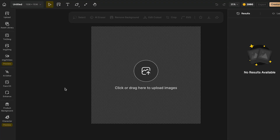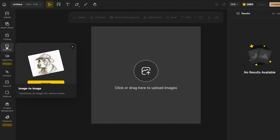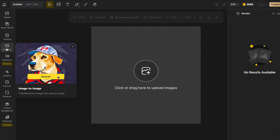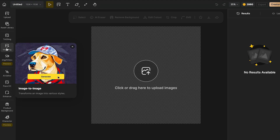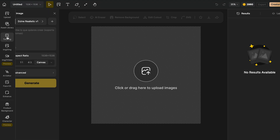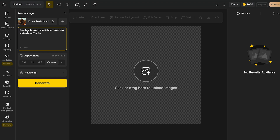So if you already have a picture of your character, you can go directly to the option of image to image. But because I don't have a character yet, I'm going to start with text to image. Over here, like any other AI, first of all, we have to go and add our prompt. I'm just going to be using this one: create a brown hair, blue eye boy with a blue t-shirt.